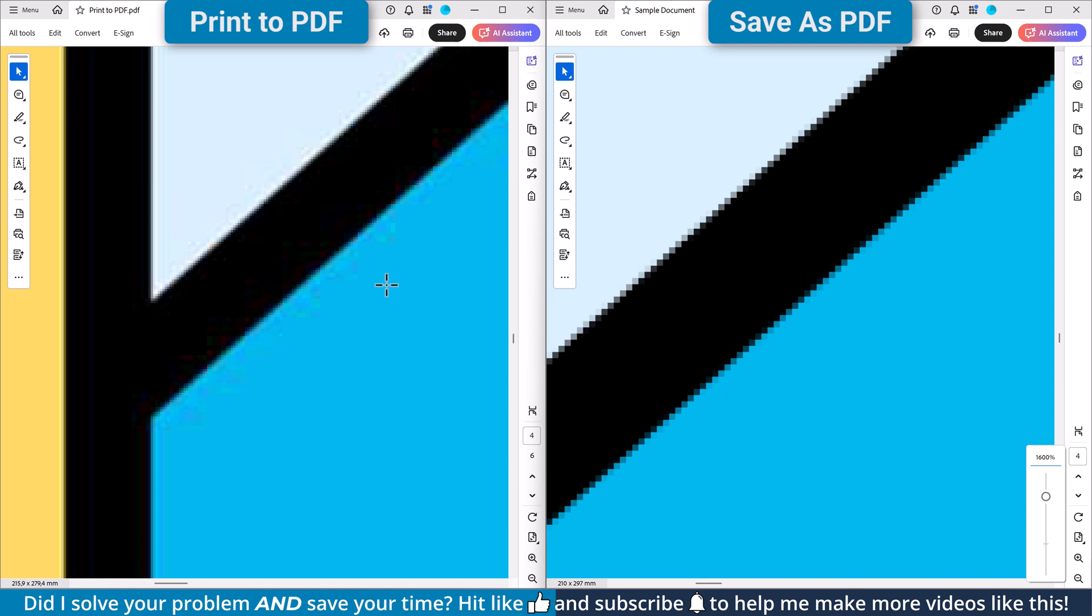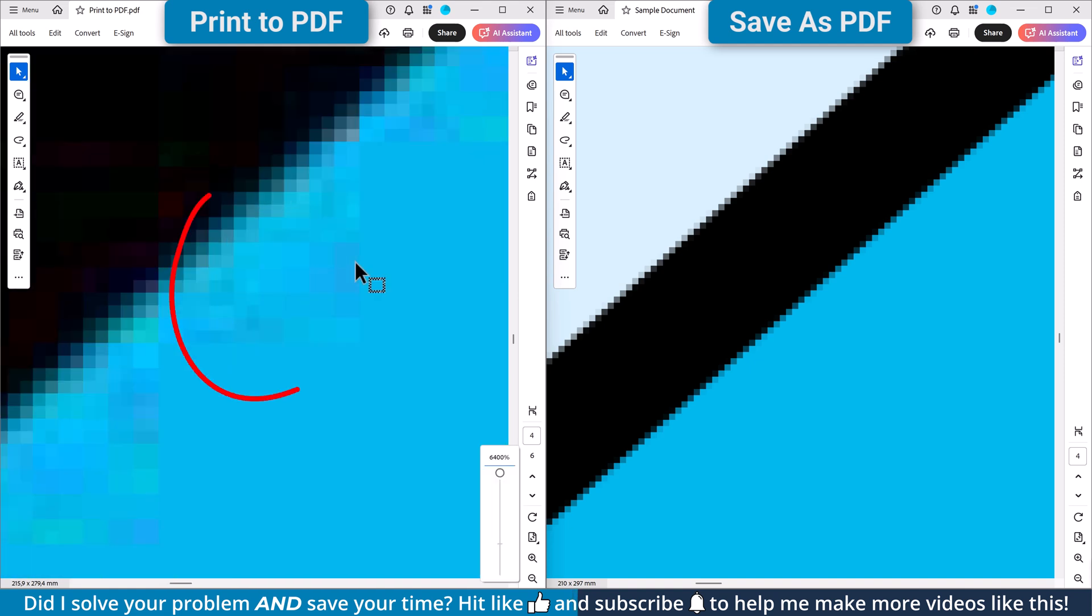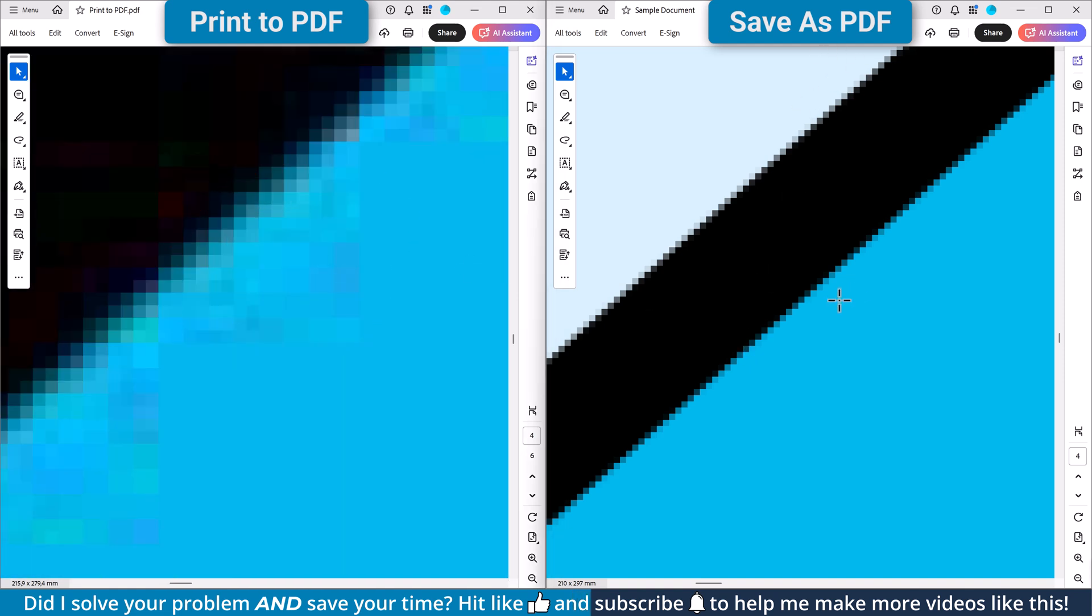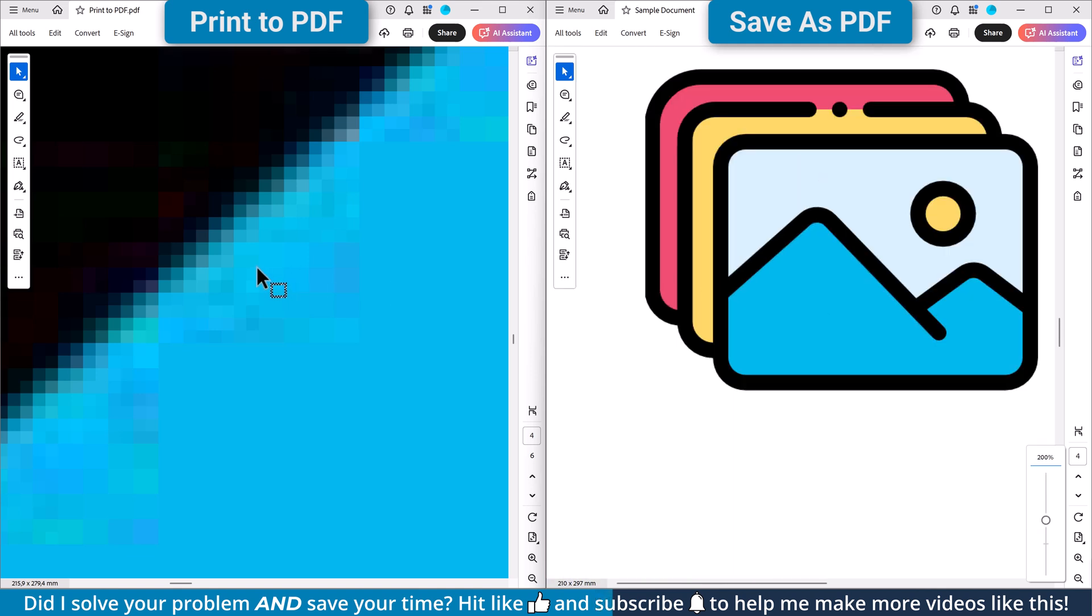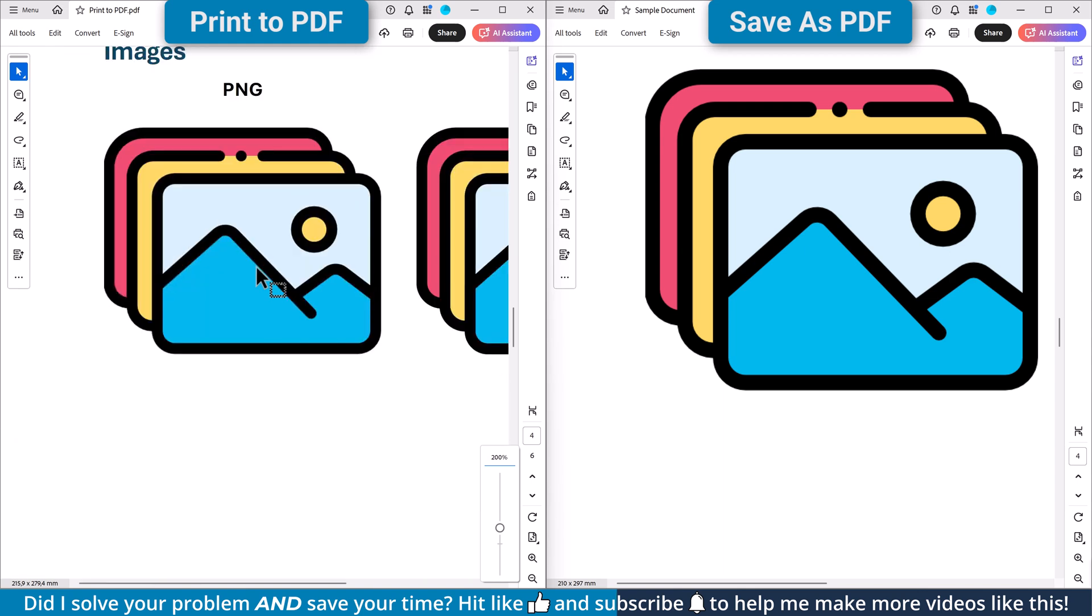However, these smoother edges are created by the rendering engine introducing intermediate colors that aren't actually in the original photograph. So while the edges can look smoother, they can also contain visual artifacts such as color fringing or blurring, which can affect the accuracy of the design.